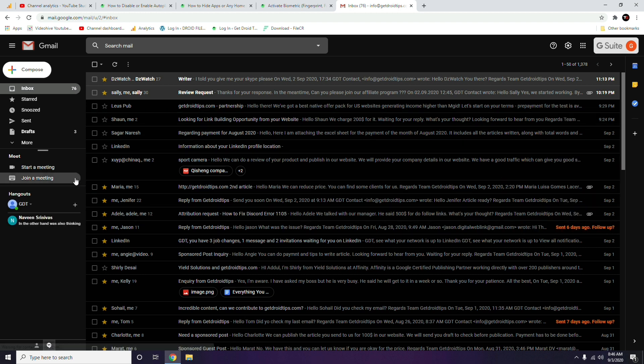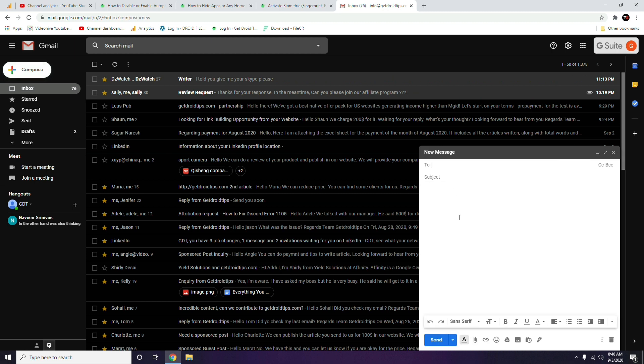click here at the top. There is one option called Compose. You have to click on this Compose button. Once you're done with that, now you have to enter the recipient details.